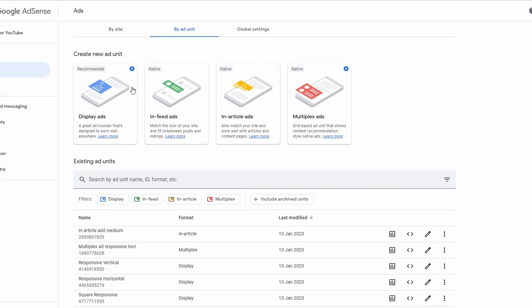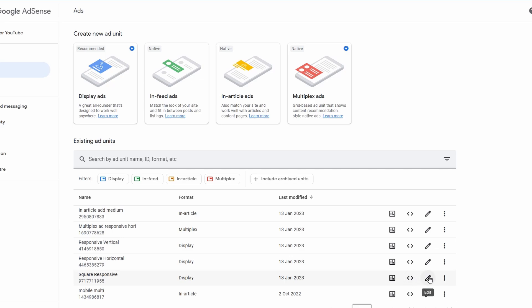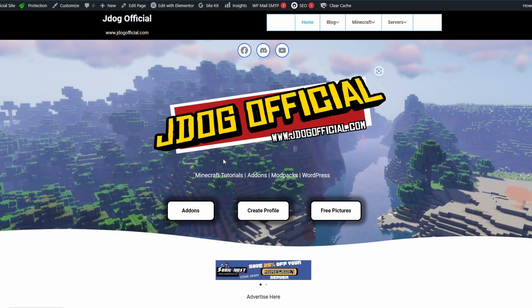So now that you've got the ads that you've actually created, the ones that you want to use, you can find them all down in your list. And as you can see, I've also marked these. So whether I want to put a multiplex ad, which is responsive and horizontal, a square responsive ad for display ads or anything else. Now to actually get the code for these, which is going to be what we're going to do next is you're going to come over this little symbol over here, which is get code. If you want to edit it, of course, come to the edit button. You can also see the reports of this or select more to archive.